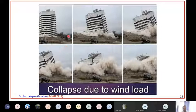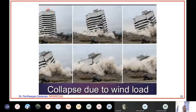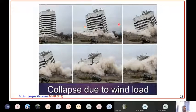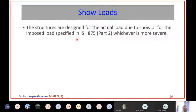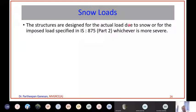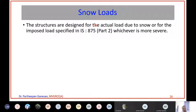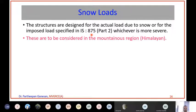Here is an example of a structure that collapsed just because of wind load. This is the original structure - just because of wind load it completely collapsed. Regarding snow loads, structures are designed for the actual load due to snow or for the imposed load specified in IS 875 Part 2, whichever is more severe. We are not usually bothered much about snow load because our actual load will generally be heavier than snow load, so that will automatically take into account snow load also.